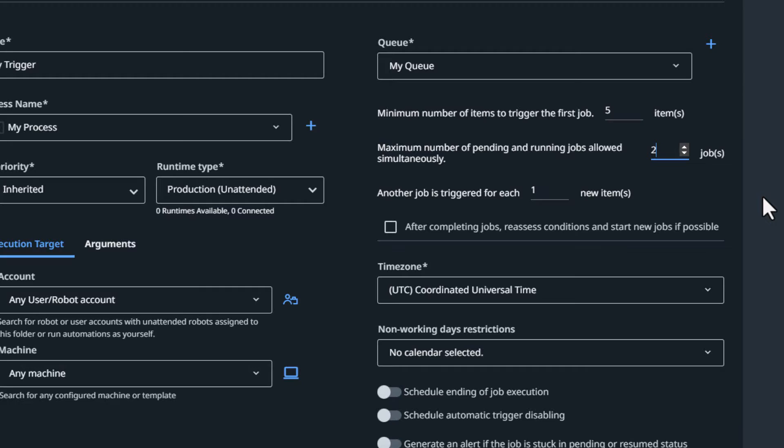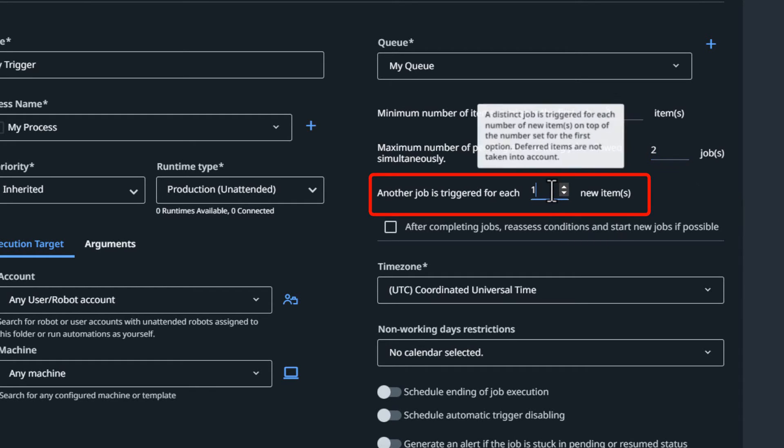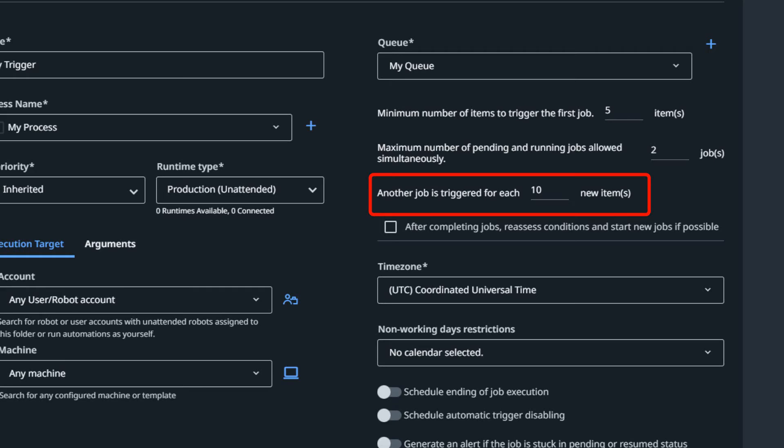You can go one level deeper and say we don't want another job triggered for each new queue item. If we set the third option — another job triggered for each N items — to 10, that means we need five items in the first place for a trigger to fire at all. If we had a maximum number of simultaneous jobs set to two and added six queue items, that would trigger two jobs. But with this third option set to 10, if you add eight items to the queue only one job is going to be created, because we've decided that one robot can handle up to 10 items before another robot kicks in.